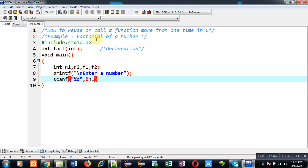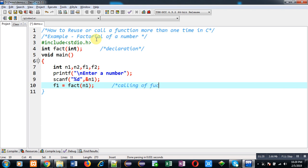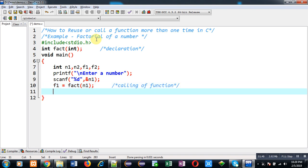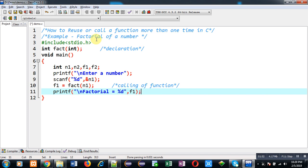Now I am going to call fact function and pass n1 variable into it. So this is calling of function and the returned result will be available in f1 variable. So I am going to print it with the help of printf. So this way I have called fact function once right now.